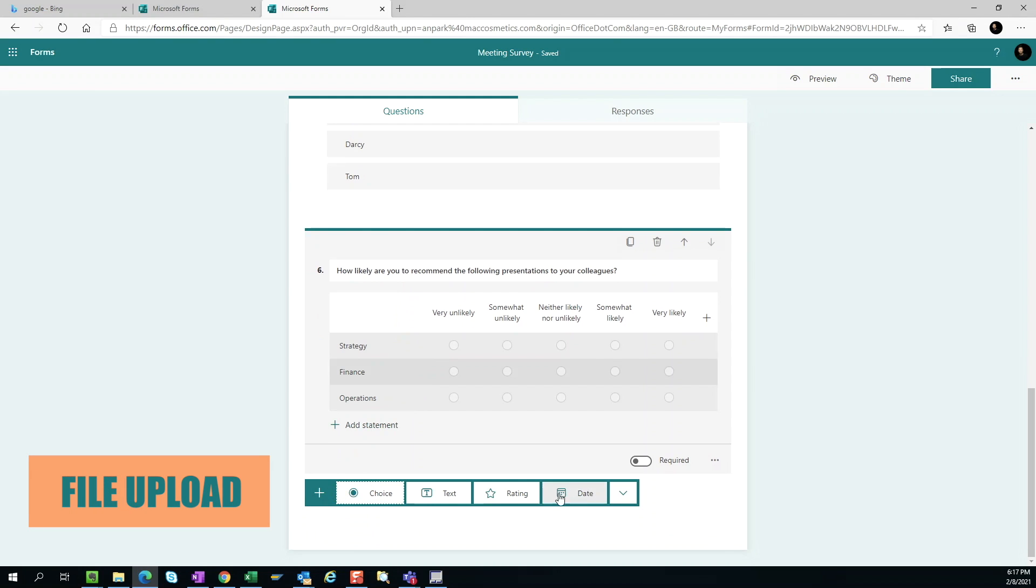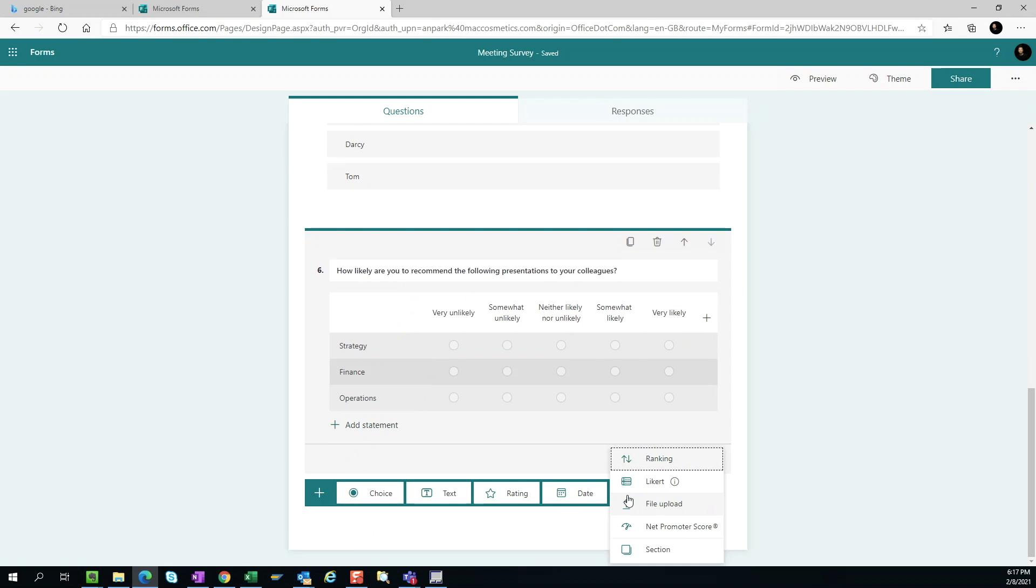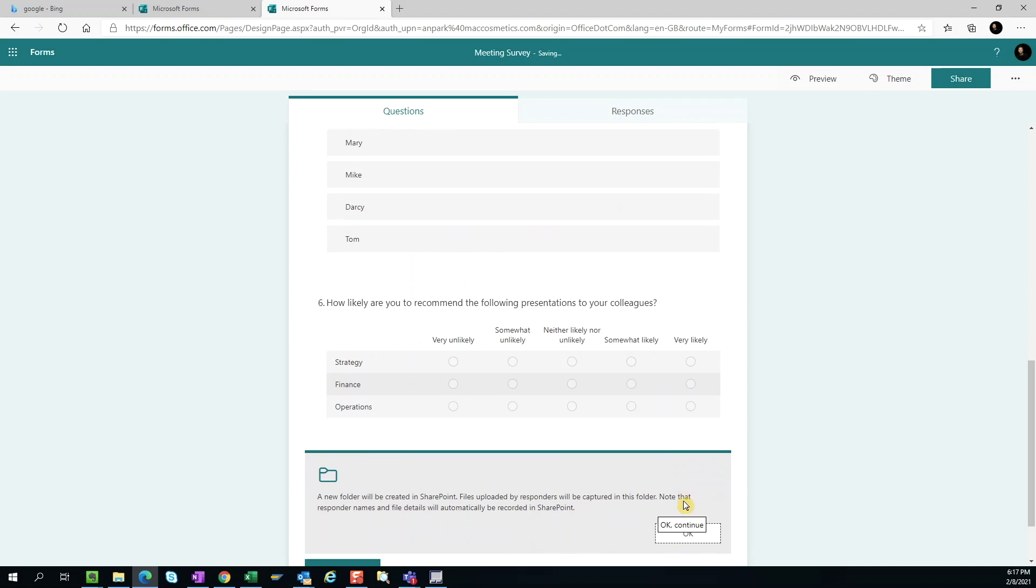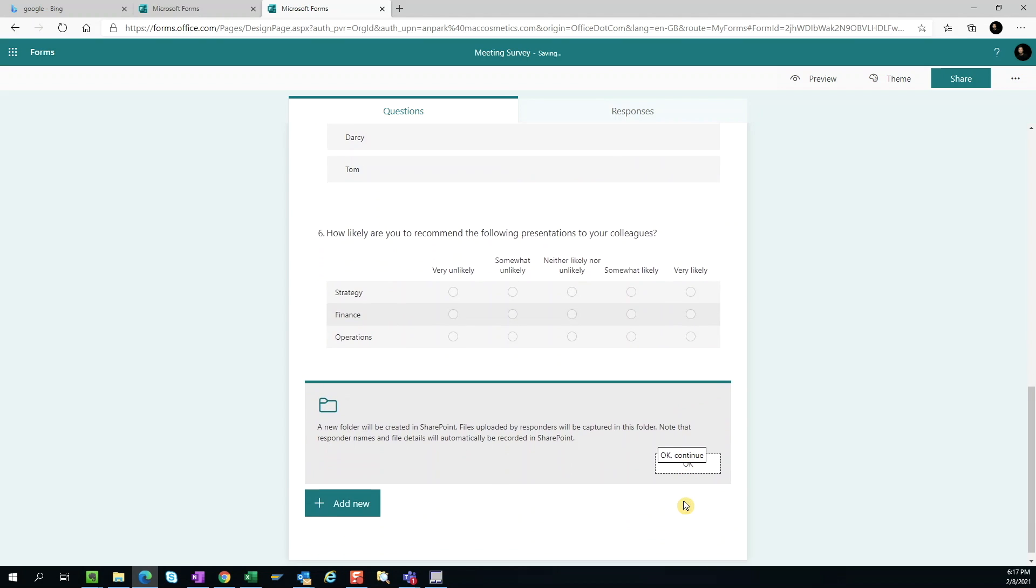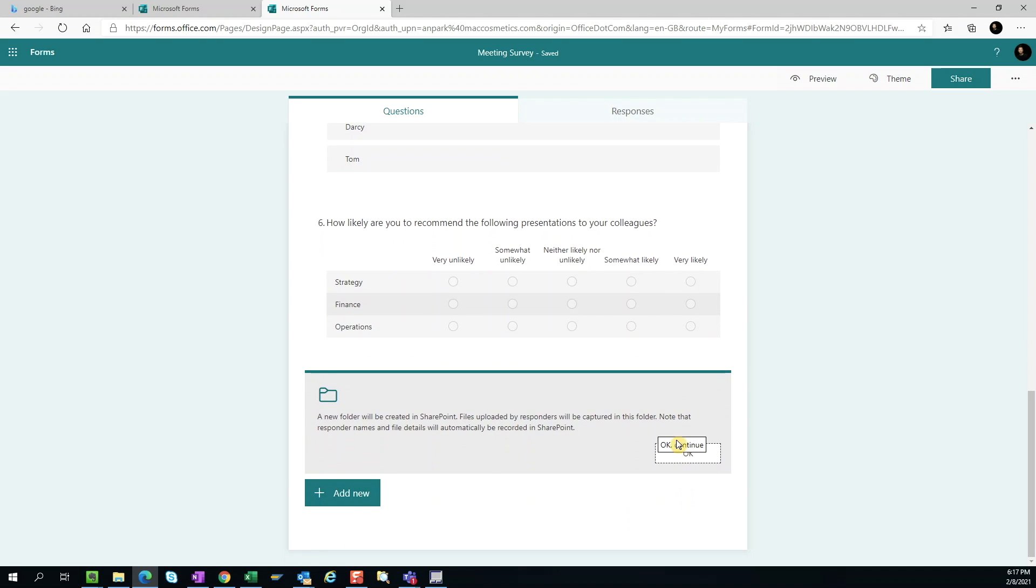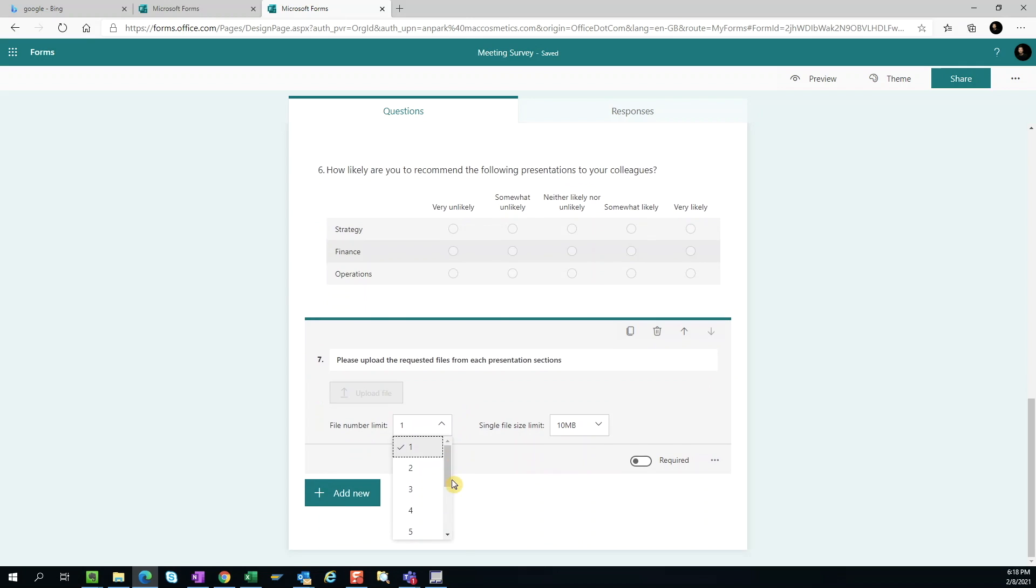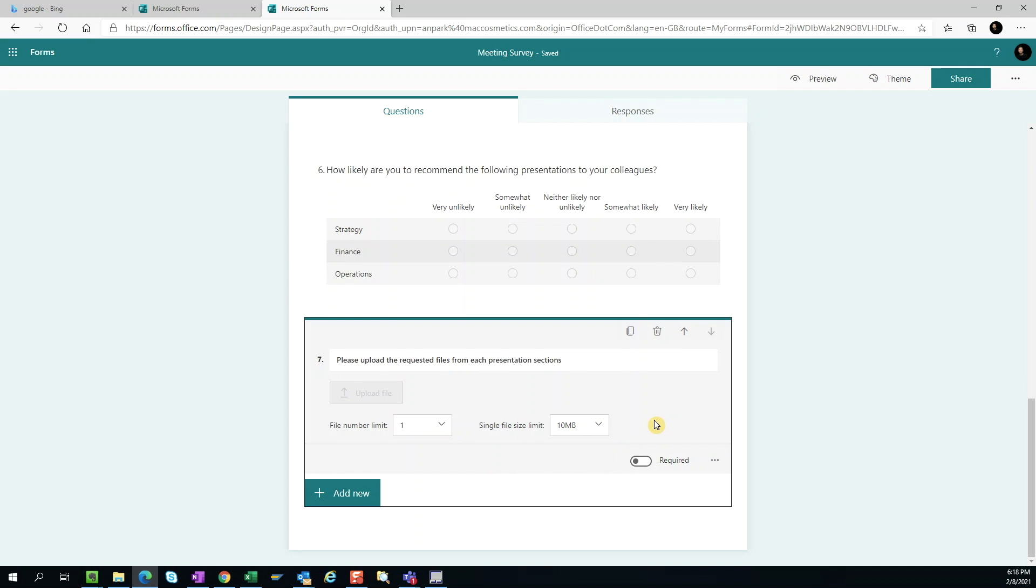File upload. We can also collect files as part of the survey. We can specify both the number of files and the size of the files users can upload.